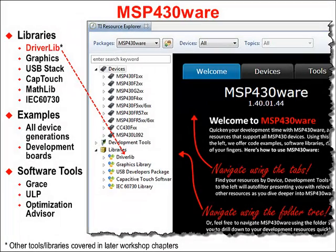Here's a look at MSP430Ware. We're looking at this in the TI Resource Explorer, and you can see that it's a whole host of libraries and examples based around the MSP430 devices. There are a number of things in here: driver library, graphics library, USB stack, capacitive touch, and so on. We'll be spending most of our time in this chapter and throughout this workshop looking at the driver library itself.